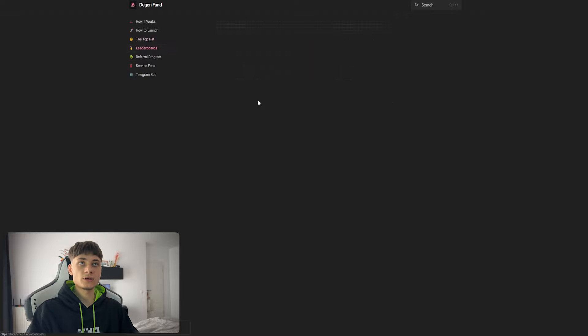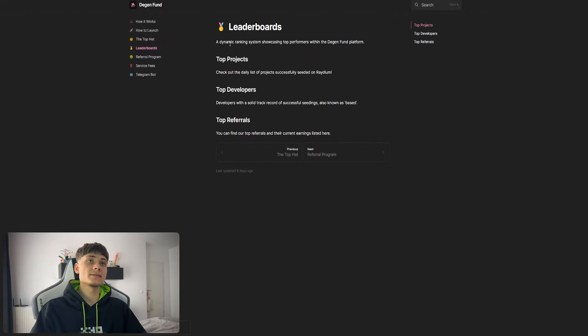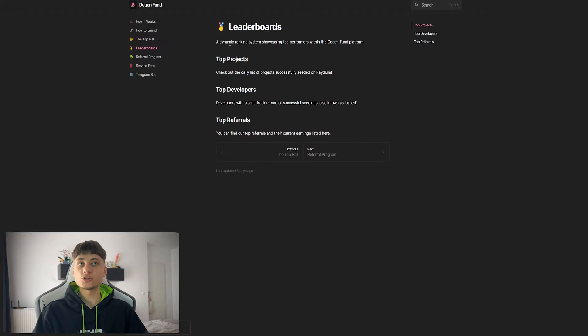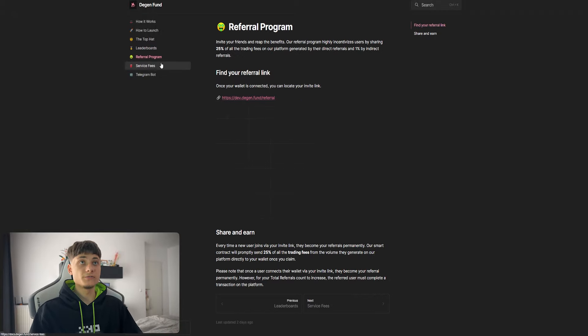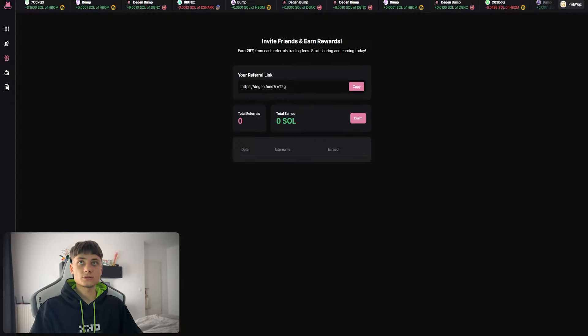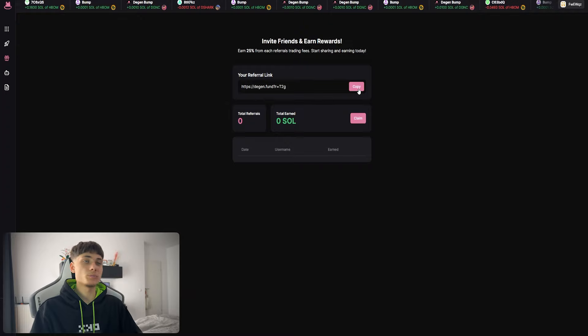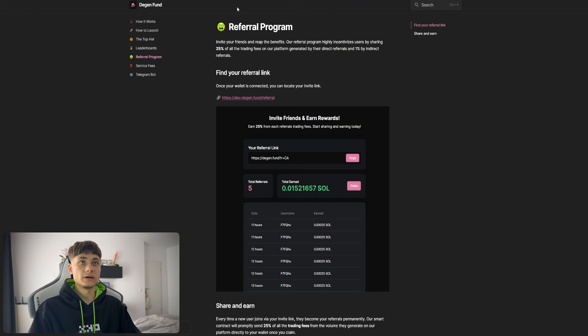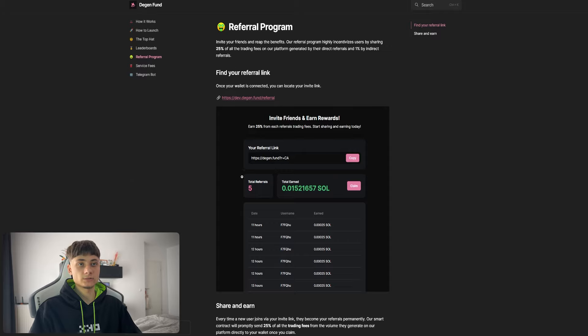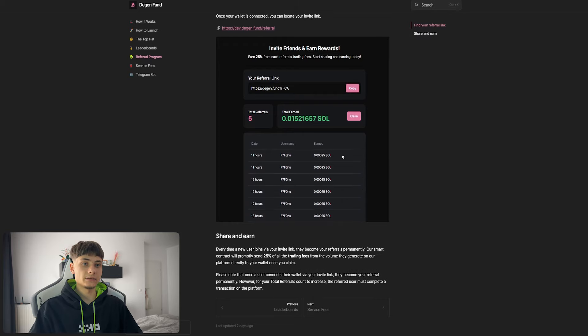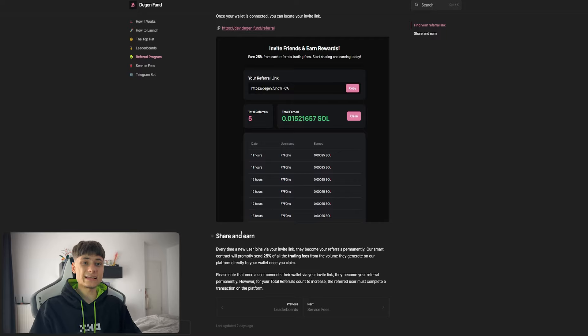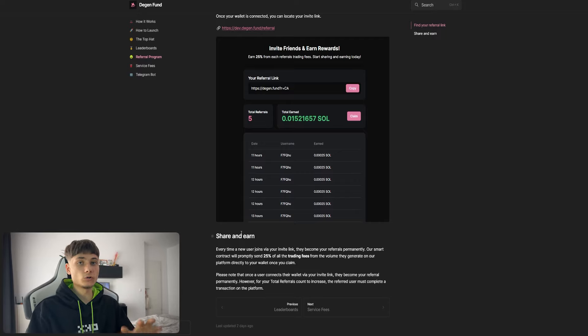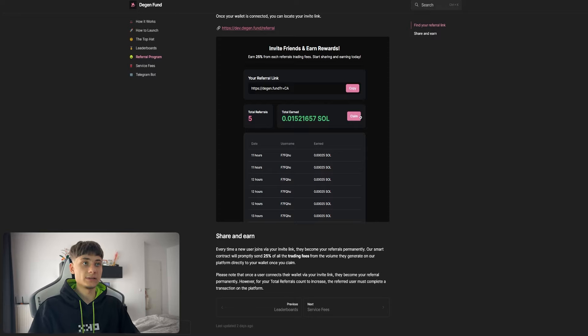We also have a leaderboard - a dynamic ranking system with top projects, top developers, and top referrals with the referral program. As I showed you earlier, just copy the link and send it to your friends. You'll be earning referrals. This allows you to invite friends and get 25% of all the trading fees from the volume they generate on the platform, directly to your wallet once you claim it.